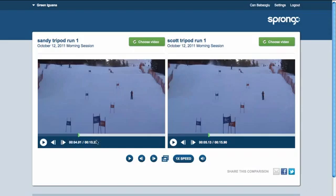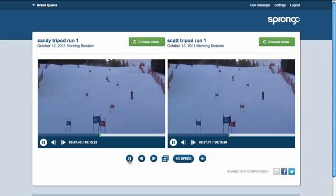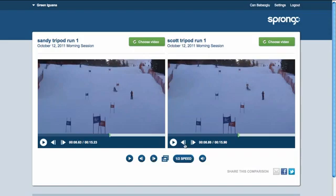Right now they're at the same spot. To control both videos, I use the buttons here in the middle underneath the two video players. I want to play these at half speed. I can still control the videos frame by frame using these buttons, and I can use these buttons to control the videos individually.